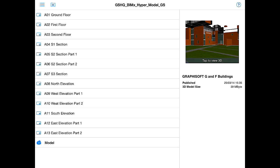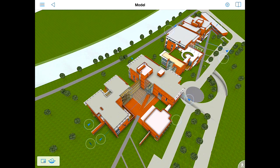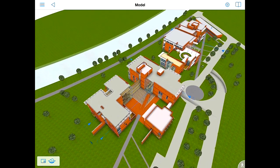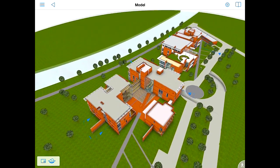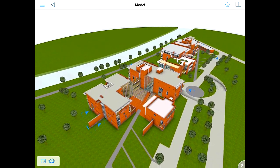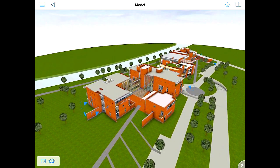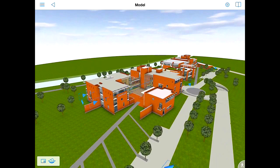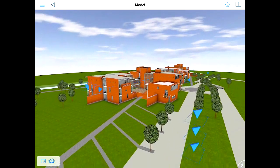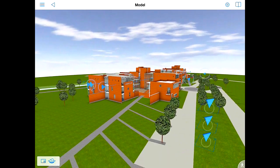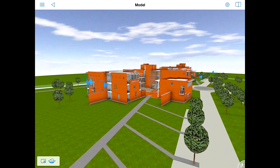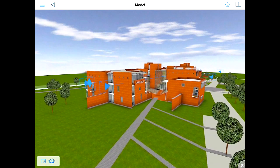The project list is displayed on the screen. Now we can explore the entire content of the BIMx Hypermodel sent by the architect. Let's tap on the 3D preview image to open the BIMx Hypermodel and enjoy all of its benefits: smooth and ultra-fast navigation, intelligent markers representing hyperlinks to drawings, layouts, plans, sections, elevations and other project views. 3D navigation is easy, intuitive and provides a game-like experience on mobile devices.